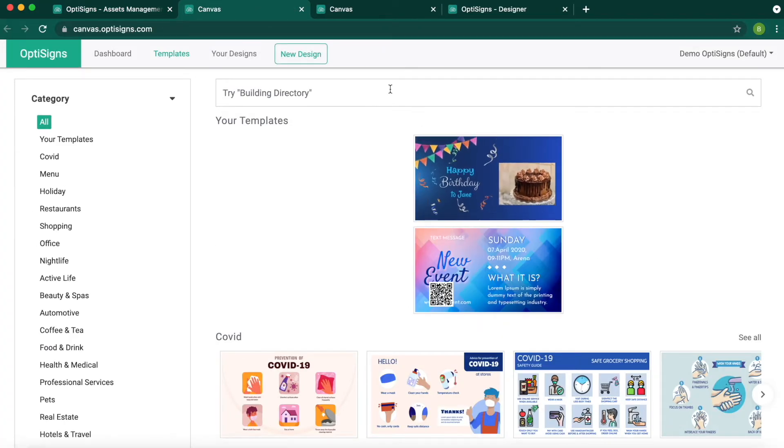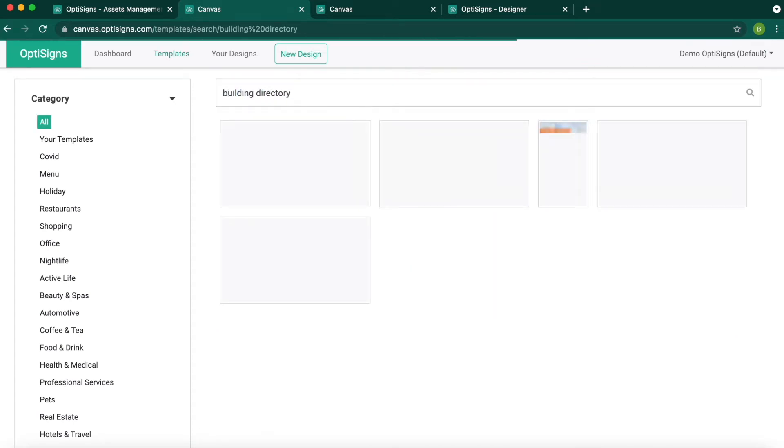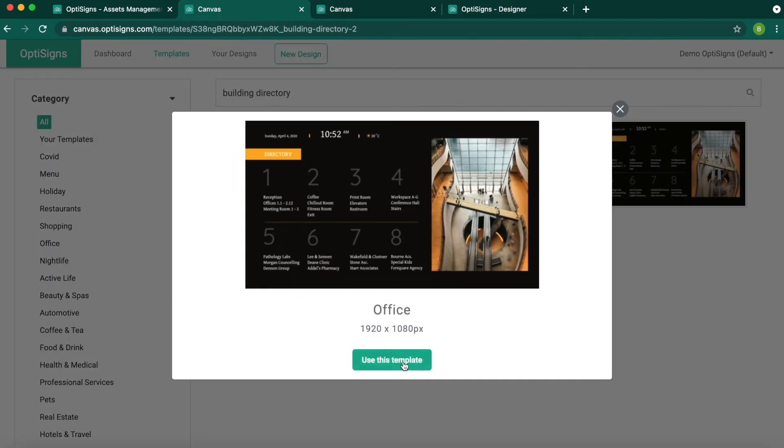Now I want to show you an advanced feature using the Widgets app. For example, I will select the building directory this time.